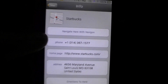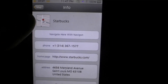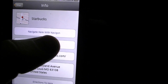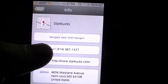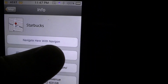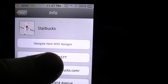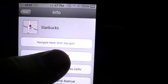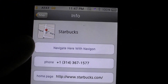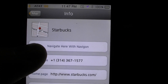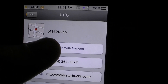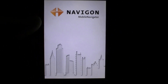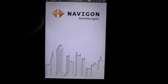It works with Navigon and TomTom — I don't care how you guys get those, but you do have to have one of those turn-by-turn apps to get this to work. All you've got to do is hit 'Navigate Here with Navigon' and it just pops up.